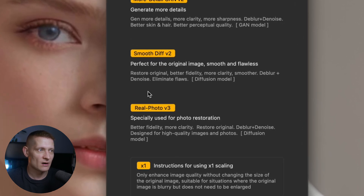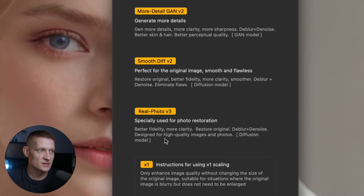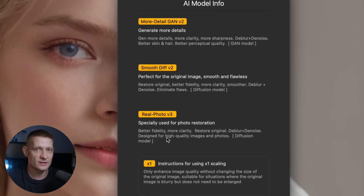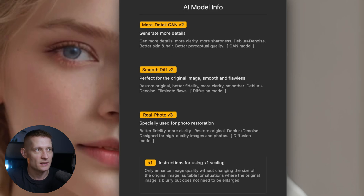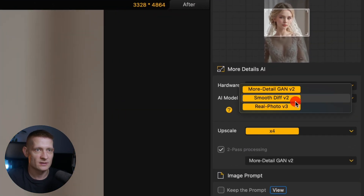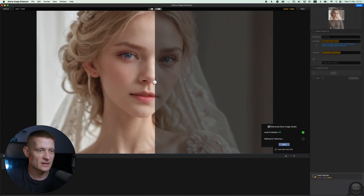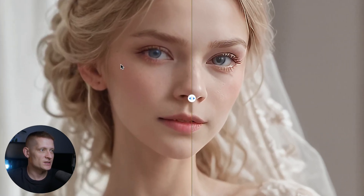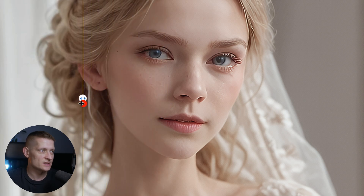You can read what each model does, so maybe you have something that fits your photo better. Make sure to read the descriptions so you can pick the one that works best, or you can try the different models to see which works best. I'm going to change it to 'More Detail' and now it's going to analyze the image again. Here we can see the before and after — before we had all that blur, and now look how sharp that looks.